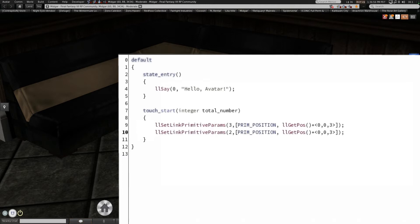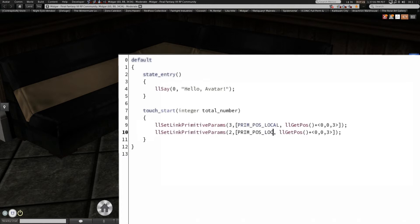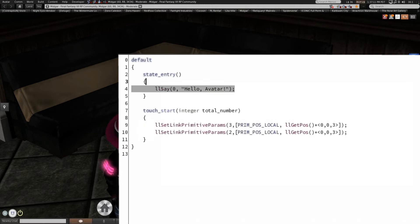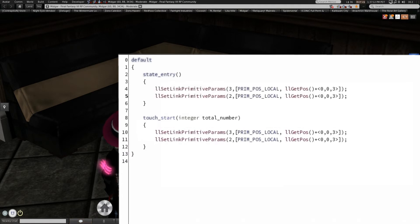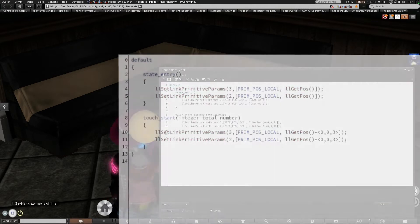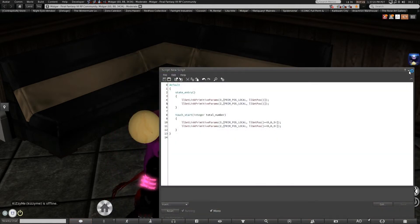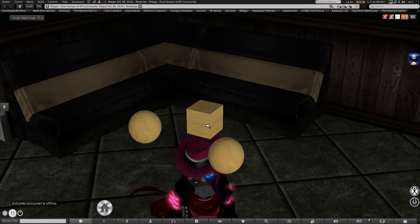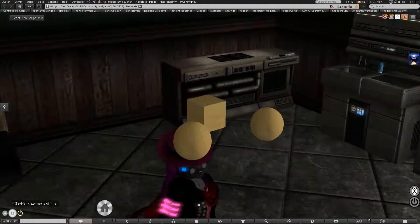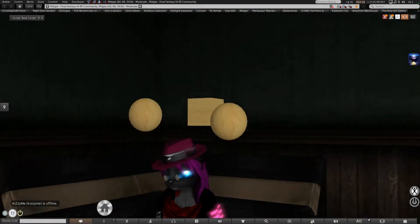For one thing we have to use prim position local because that is relative to the root prim. And we'll even make it more convenient and bring them right back into alignment on start. Oh, still a whole lot of nothing happened.